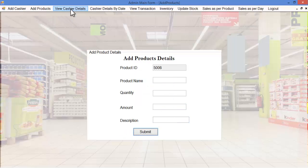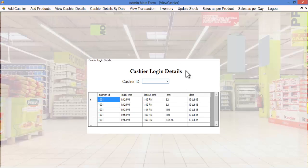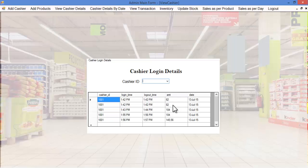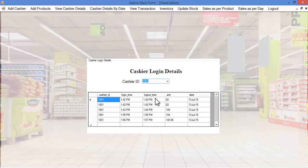Let's see the view cashier details module. Here the admin can view various cashier details including login time, logout time, total amount, and date. The admin can select any cashier ID listed, and based on that cashier ID, the login time, logout time, and transaction amount will be displayed for the respective date.